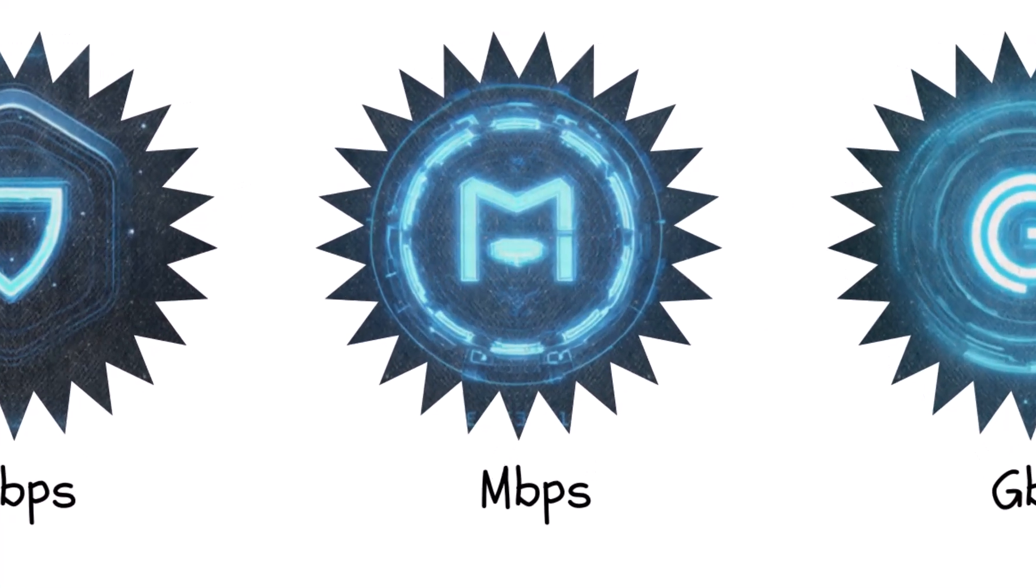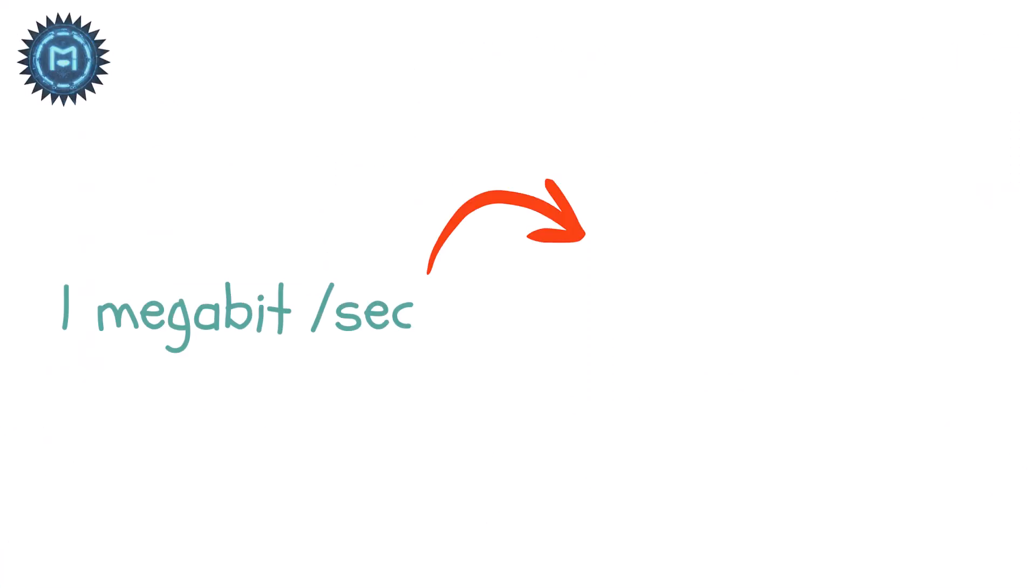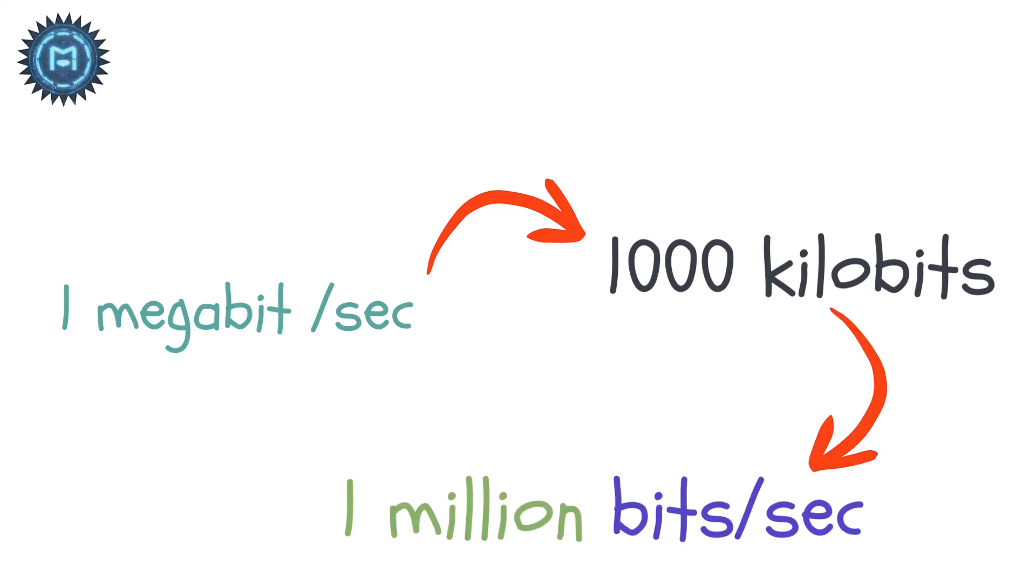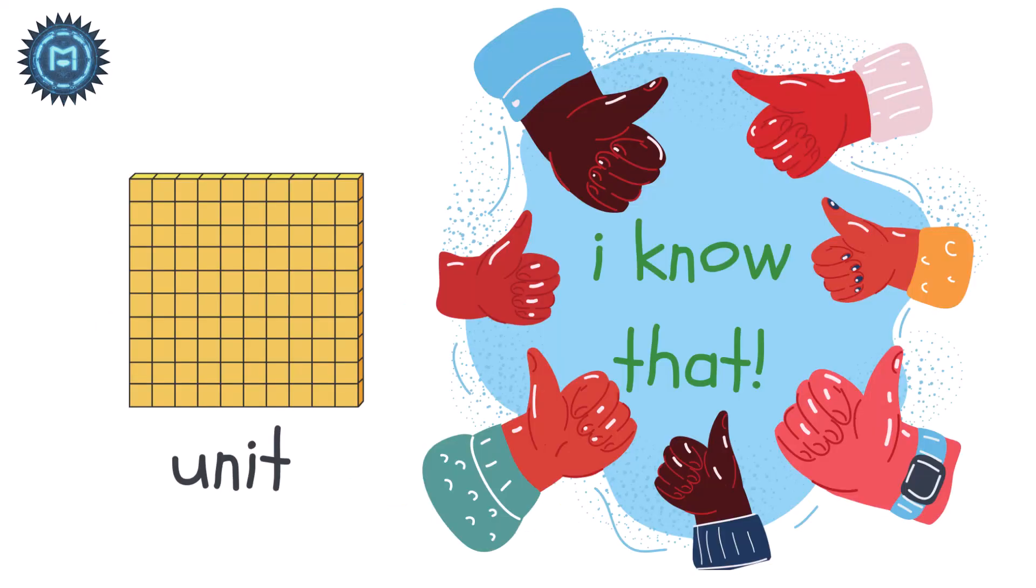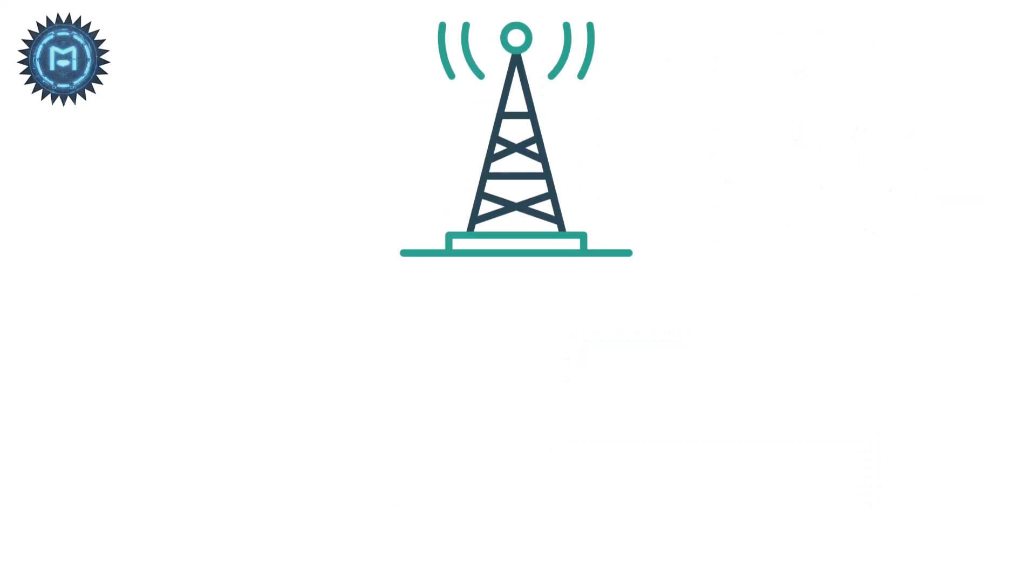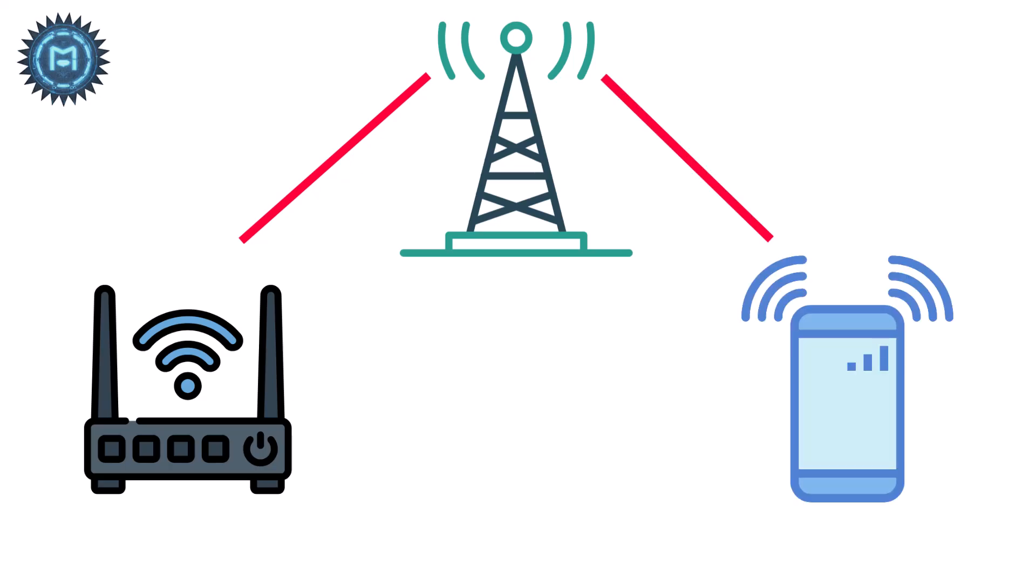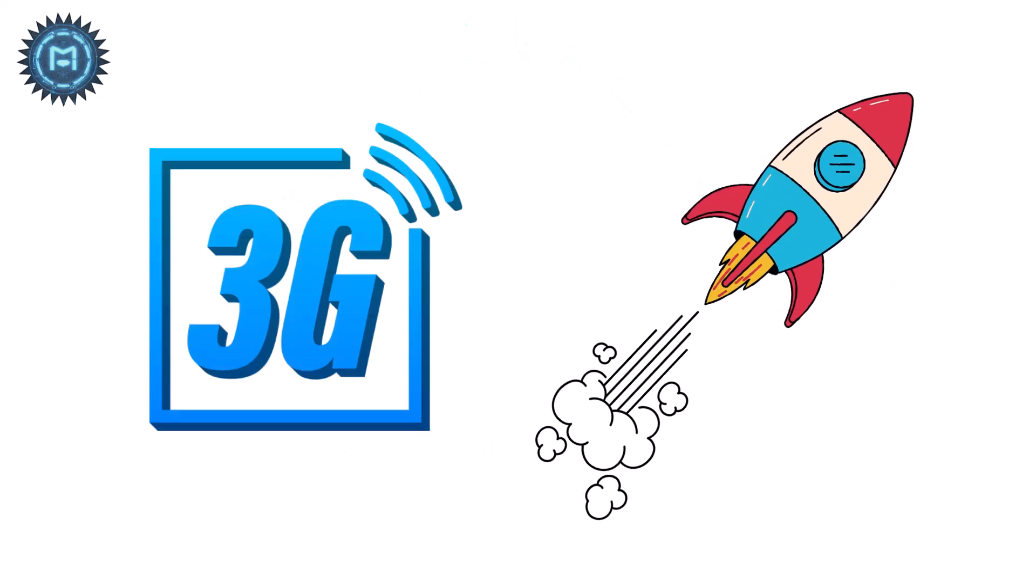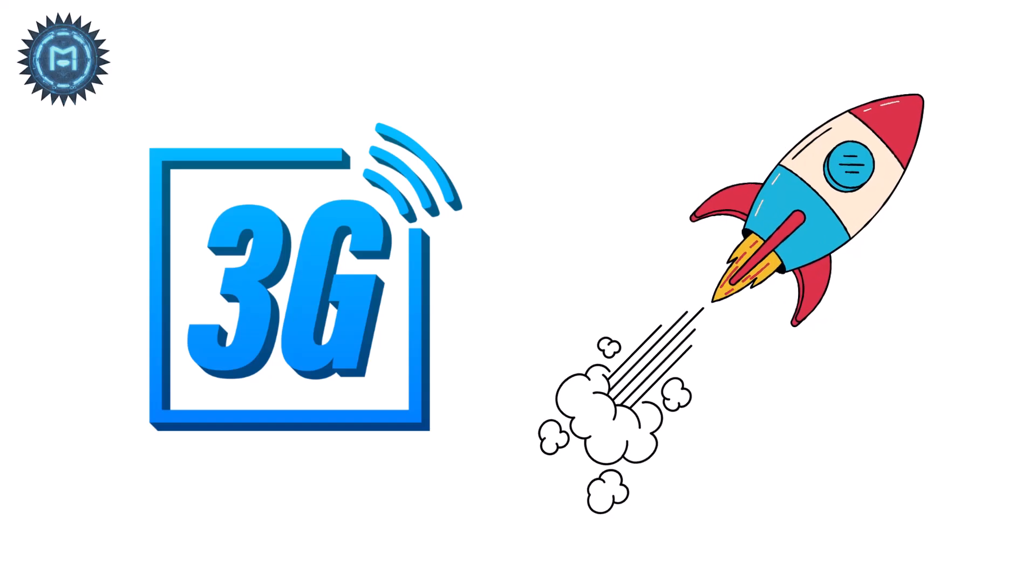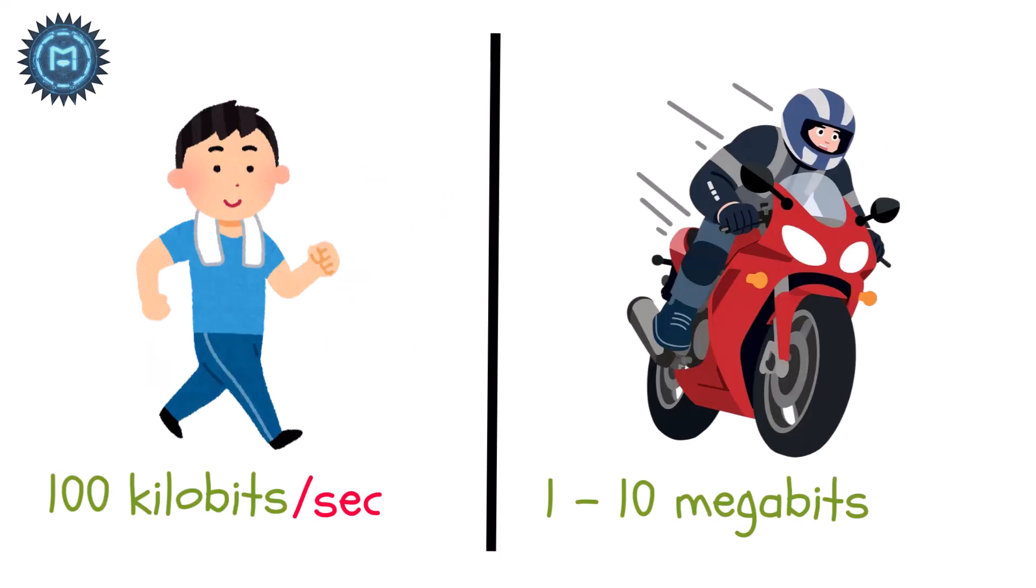Megabits per second, MBPS. One megabit per second is 1,000 kilobits or 1 million bits per second. This is the unit almost everyone knows, because modern home Wi-Fi and mobile data are measured in megabits per second. When 3G launched, speeds jumped from a few hundred kilobits per second into the 1 to 10 megabits per second range.